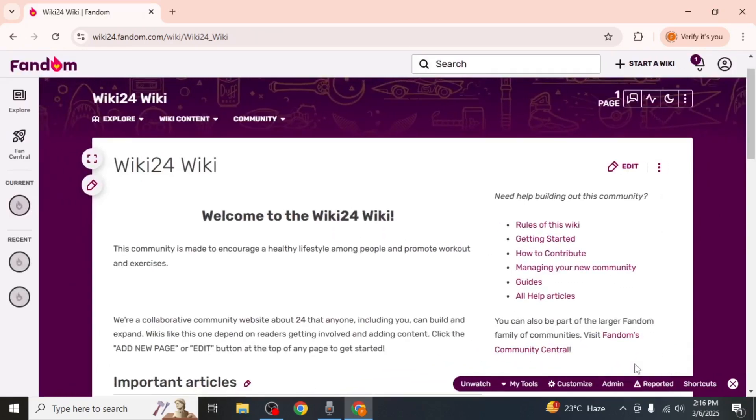Your wiki will now be live and you can update it at any time. And this is how you can create a Fandom wiki.